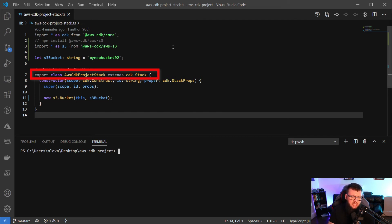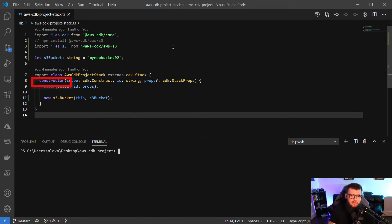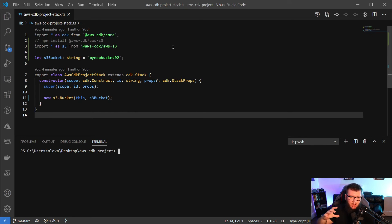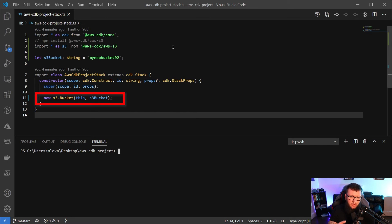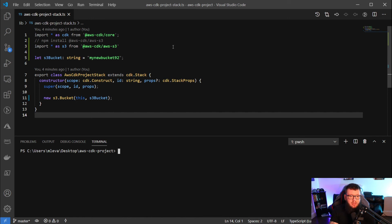Next on line seven, you're going to see that export class there. Essentially, what this is doing is it's creating or using the class for the CDK, and then we have that constructor that's creating the object for the CDK. Then inside of that block, we're going to be using new to create an S3 bucket. We're going to be calling the S3 package with the bucket function, and that function is going to take in your S3 bucket name, which is going to be the variable from line five. So with that, let's actually go ahead and run it.